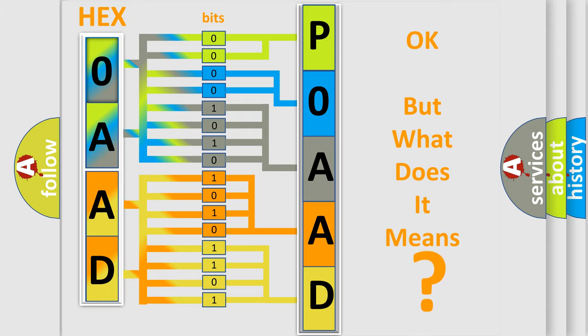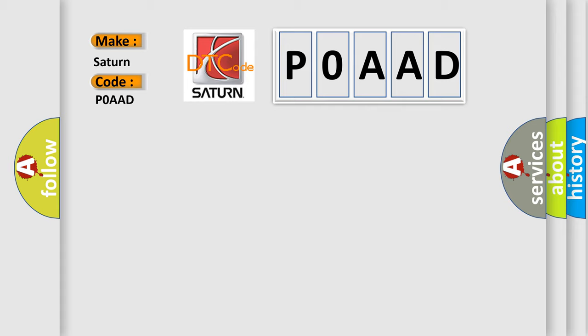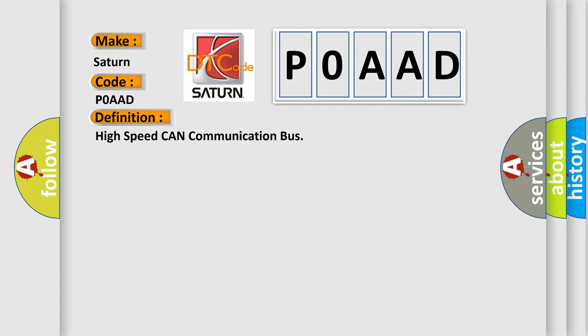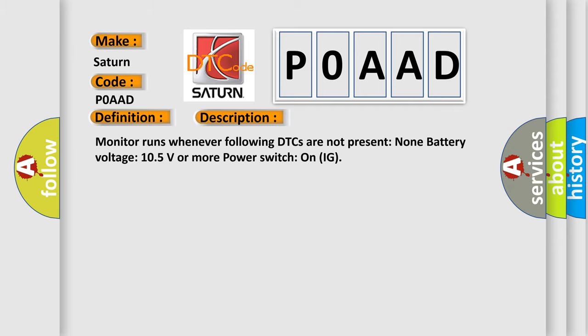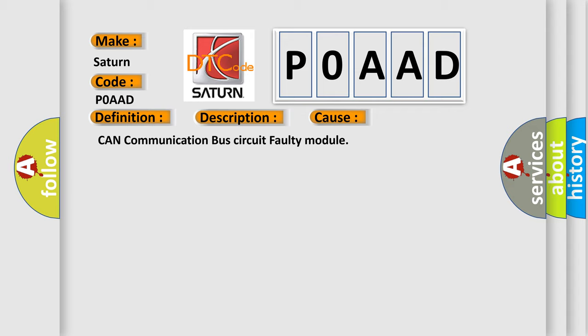So, what does the diagnostic trouble code P0AAD interpret specifically for Saturn car manufacturers? The basic definition is: High speed CAN communication bus. Monitor runs whenever following DTCs are not present: None. Battery voltage 10.5 volts or more, power switch on IG. This diagnostic error occurs most often in these cases: CAN communication bus circuit faulty module.